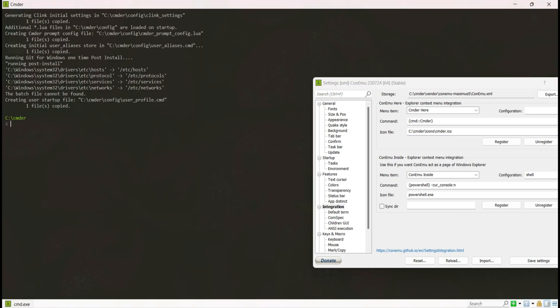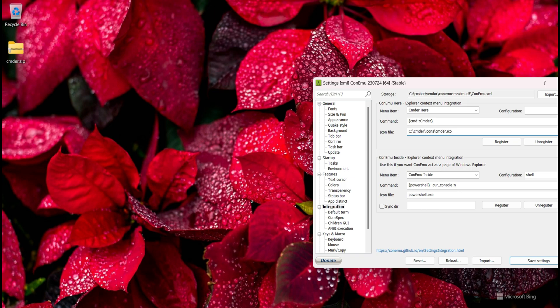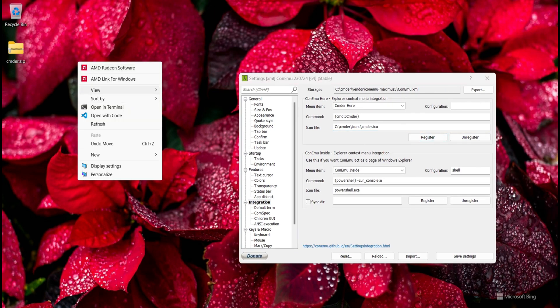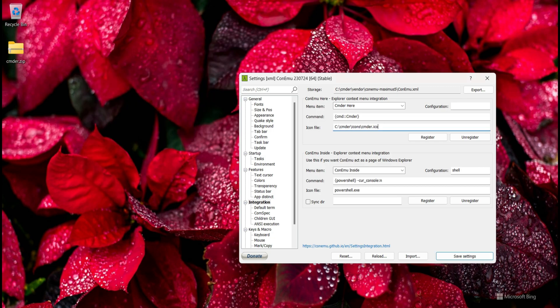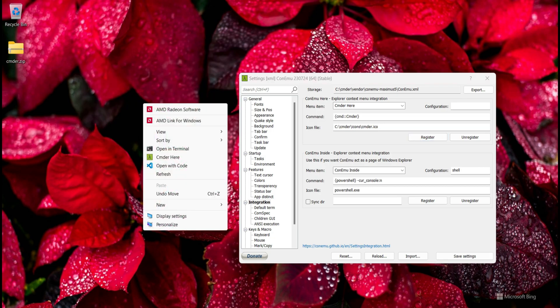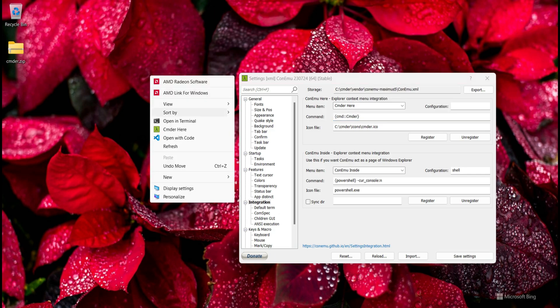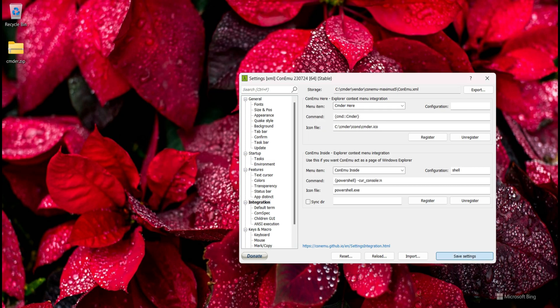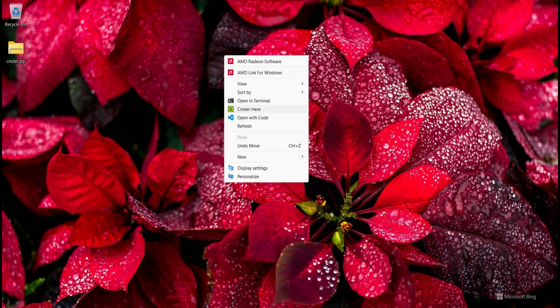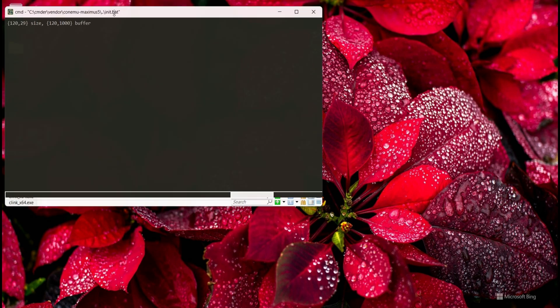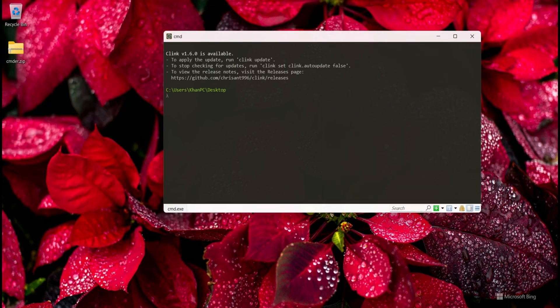Integration means that once I register, I can find the Cmder option in the right-click context menu. I click Register and can now see Cmder in the context menu with the name and command I configured. I click Save Settings, and from now Cmder can be launched from any folder via the context menu.